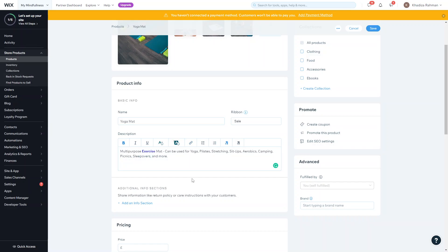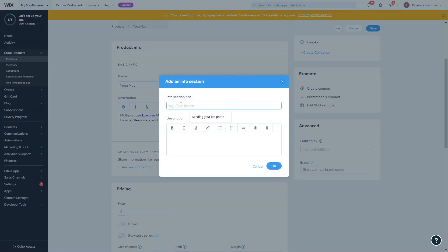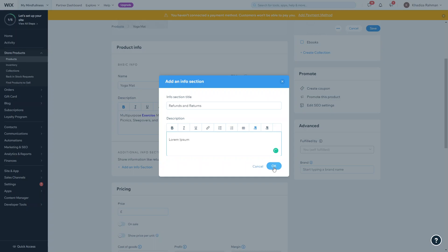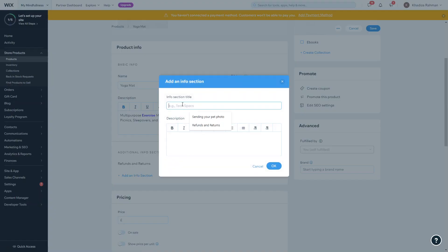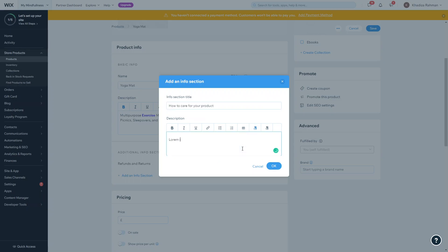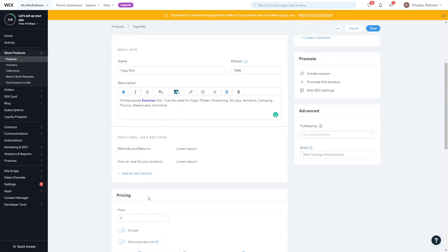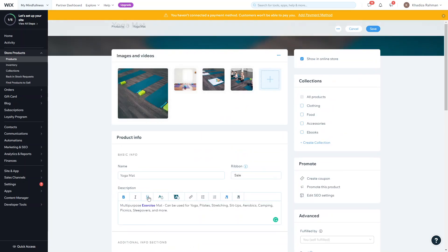You can also add additional info sections — for example, refunds and returns. Whatever text you want displayed under that title you add within that section. You can also add things like how to care for your product — information that would be beneficial for users to know but that you don't want lost within the main product description. It will appear separately from the product description.